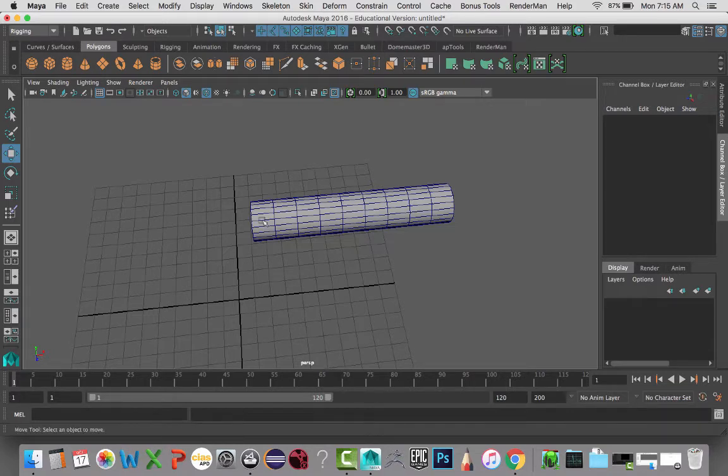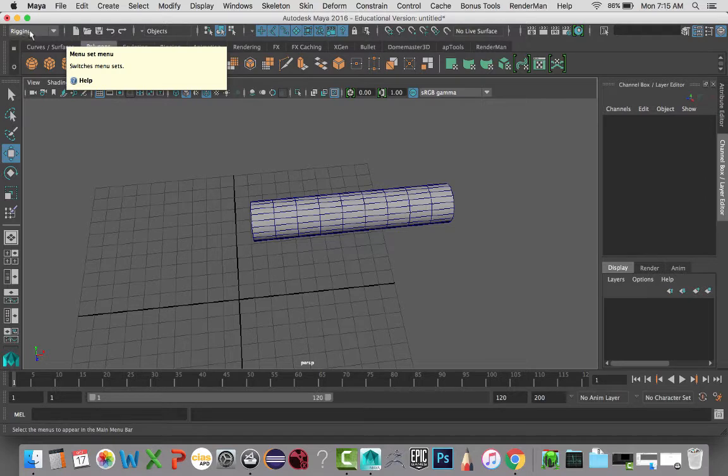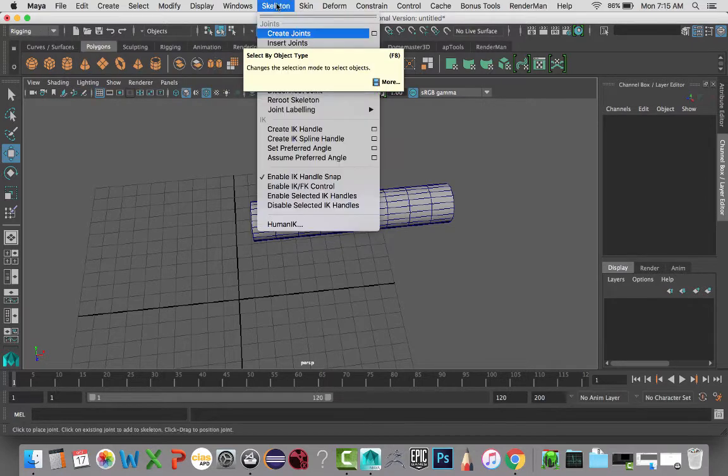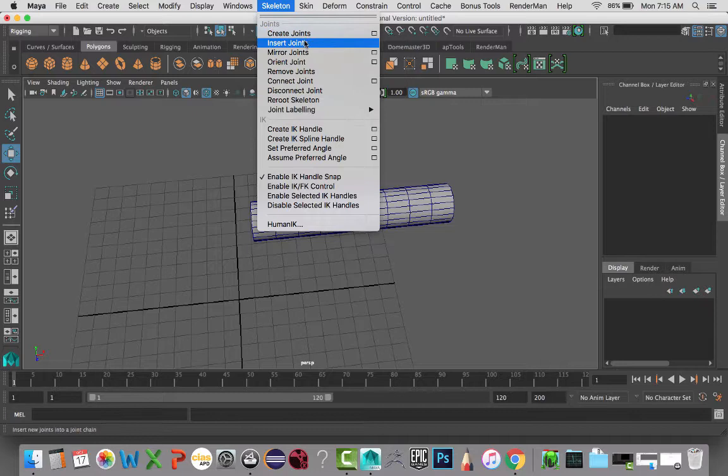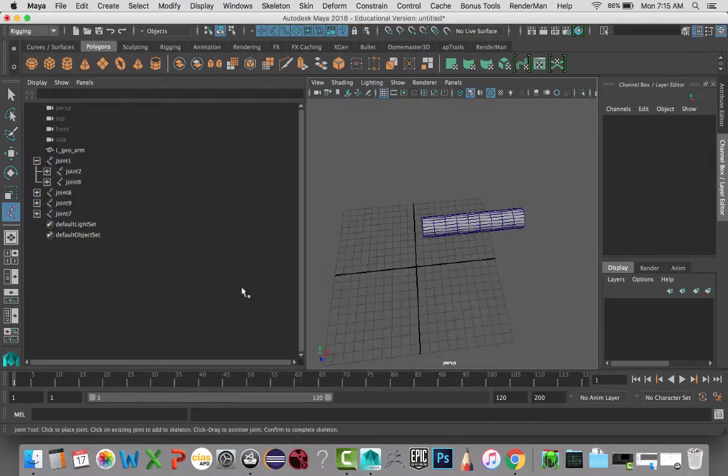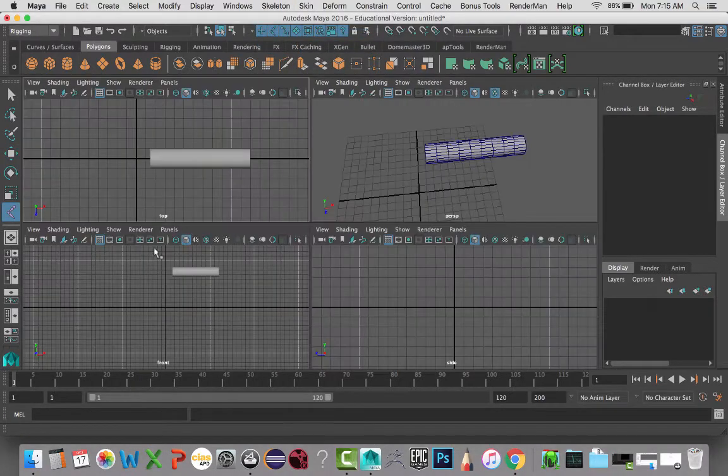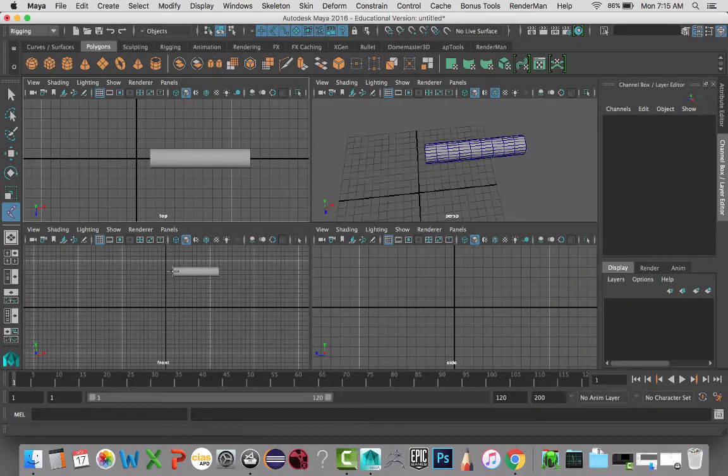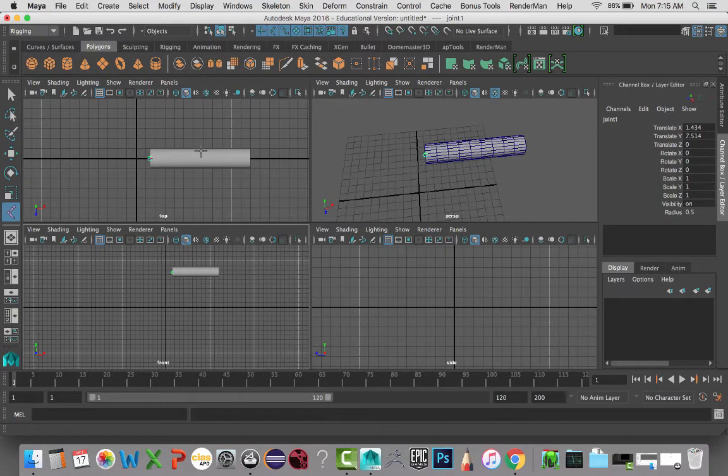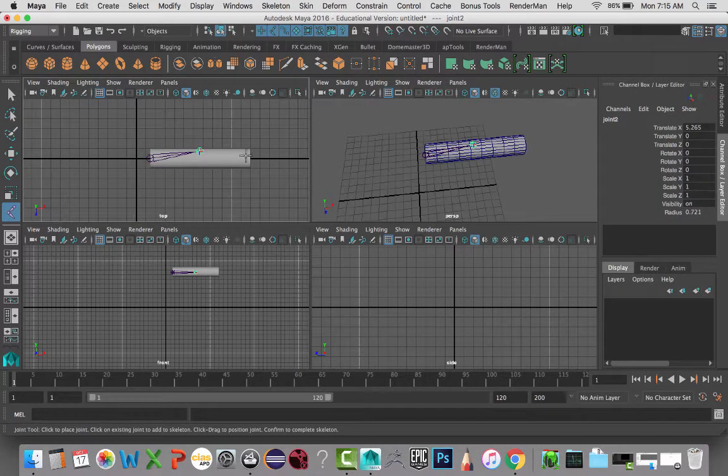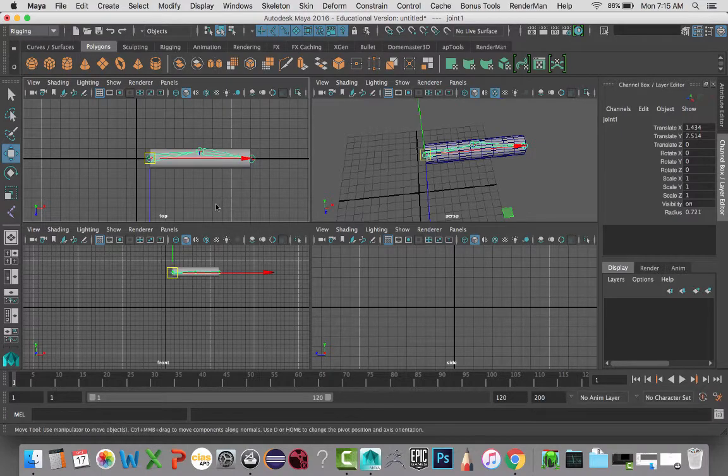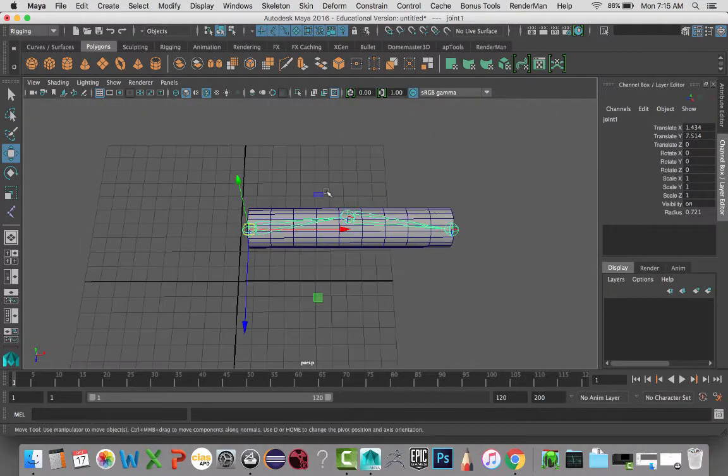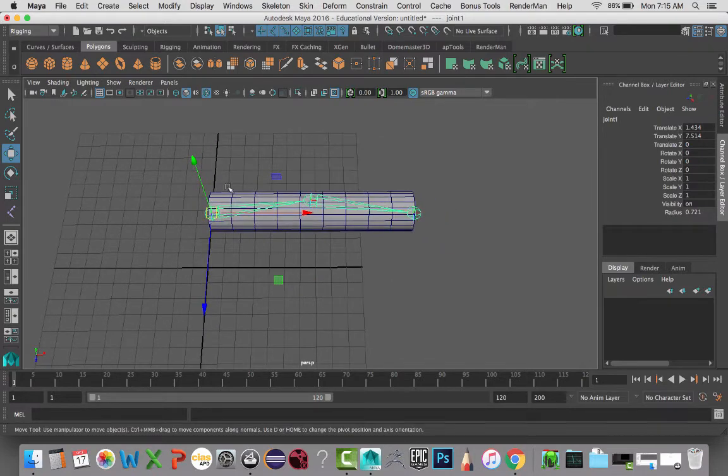So to do that, I'm going to set up a quick skeleton. Making sure that I am in the Rigging menu, I'm going to go down to Create Joints, and making sure in my front view, I'm going to create a joint here on the arm, for the elbow, and then for the wrist. So I have a three joint system here.